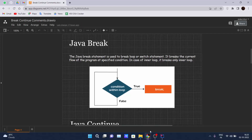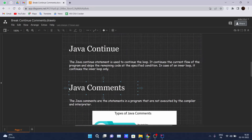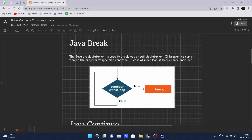Hello and welcome back guys to another video of the Java tutorial series. This is the last video of the control statements, wherein we will be talking about Java break, Java continue, and what are Java comments. So let's just get started.